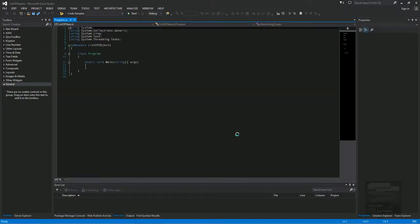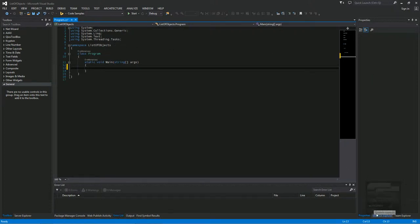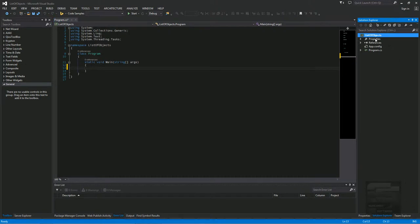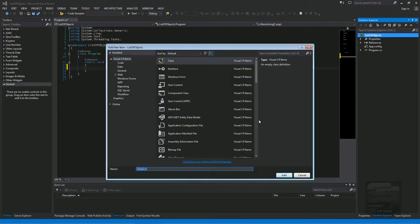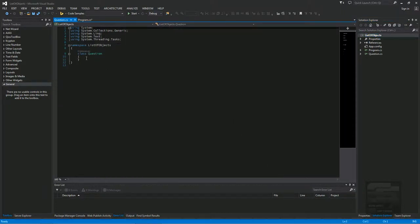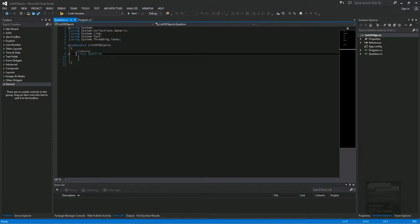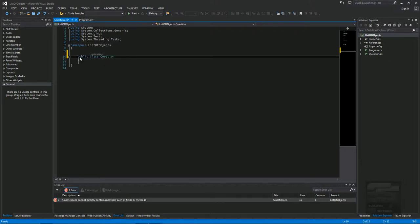The first thing we do once it creates the project is we'll create a class. I'm assuming you have a basic understanding of classes and objects. So I'm going to make a list of questions. I'm going to call my class QuestionClass. And in the QuestionClass we're going to have a few properties. Let's make the class public.